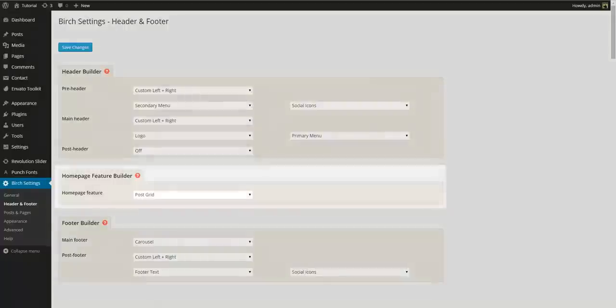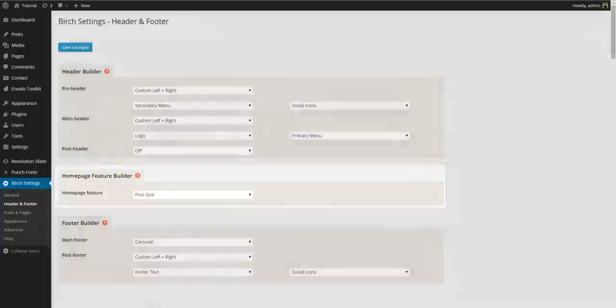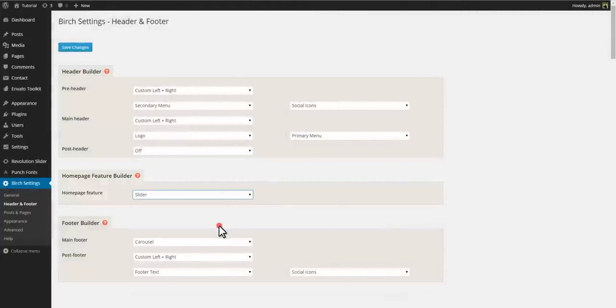Now under the header builder we have the homepage feature builder. This lets us choose a hero unit. Right now we are using the post grid but let's try and have a slider instead.